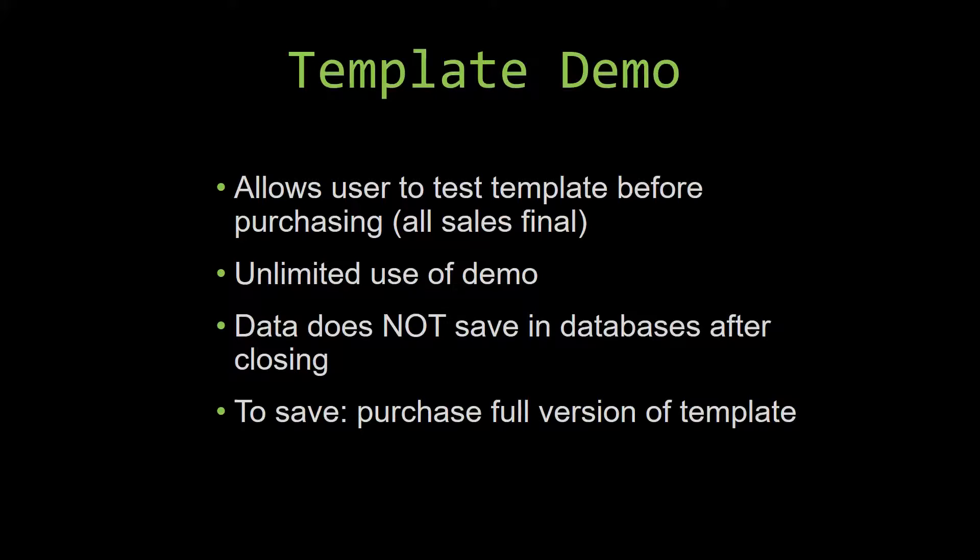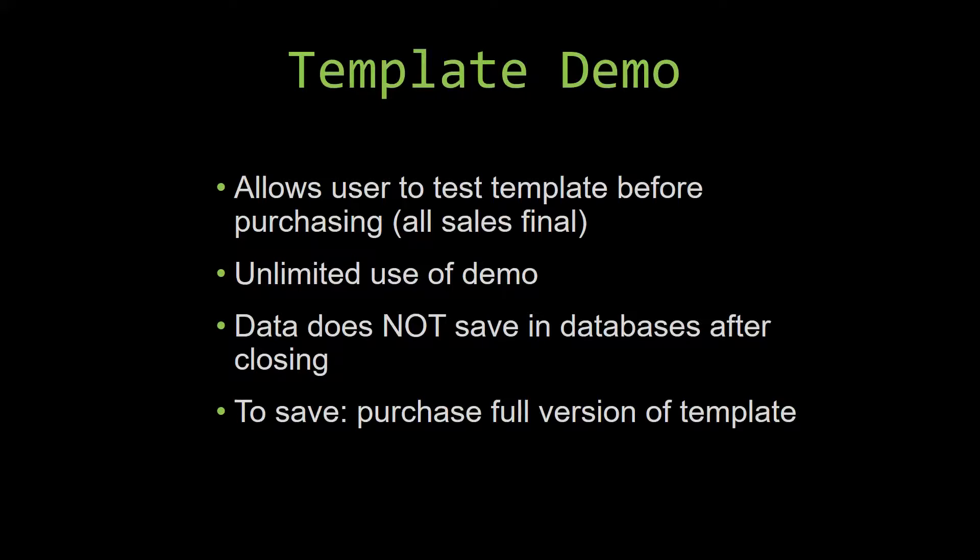This is great for customers due to the fact that all of our sales are final. Our sales are final because we give you the source code when you purchase the template. And once we give you the source code, there is really no way that you can return the code. If you would like to test out our demos for multiple days,